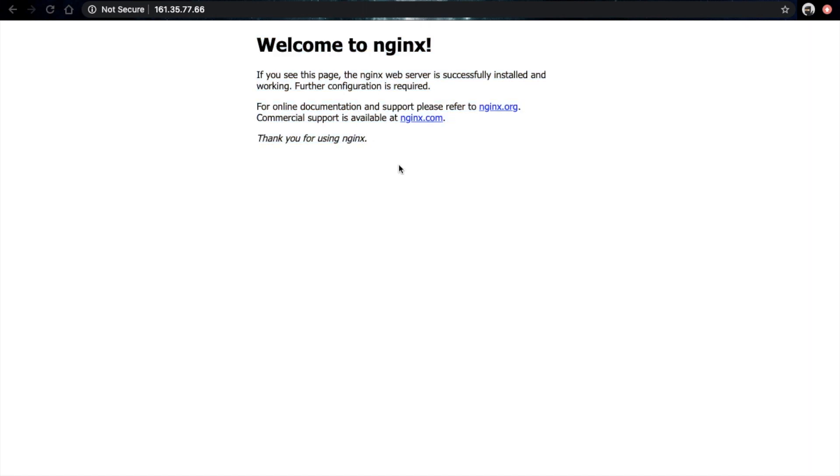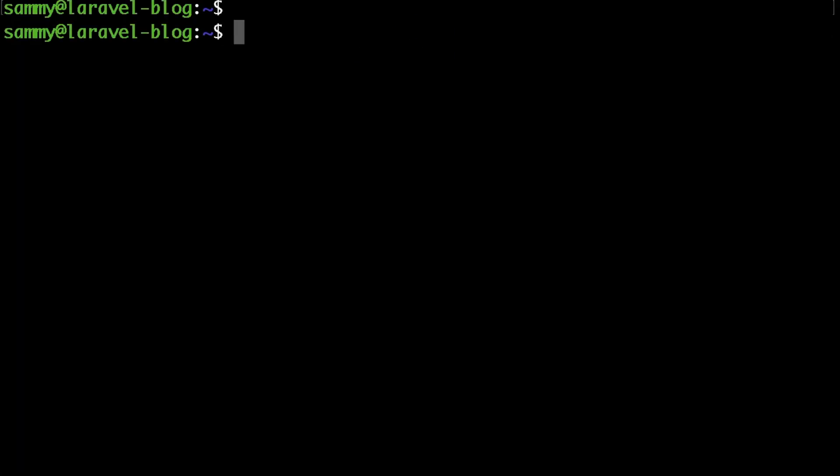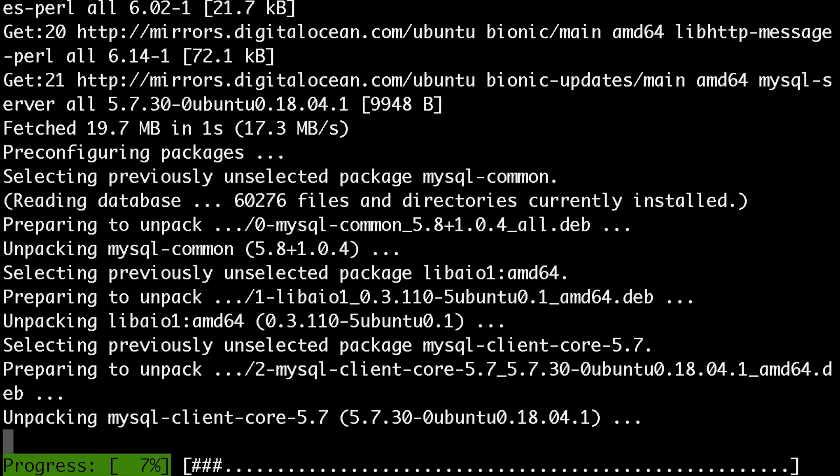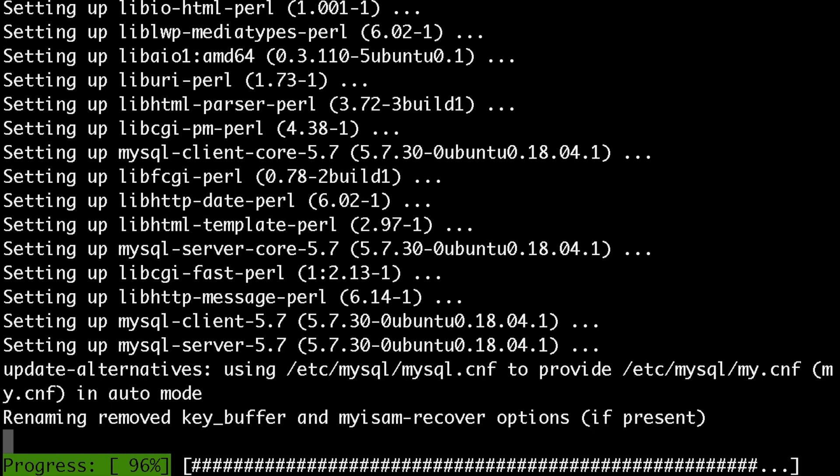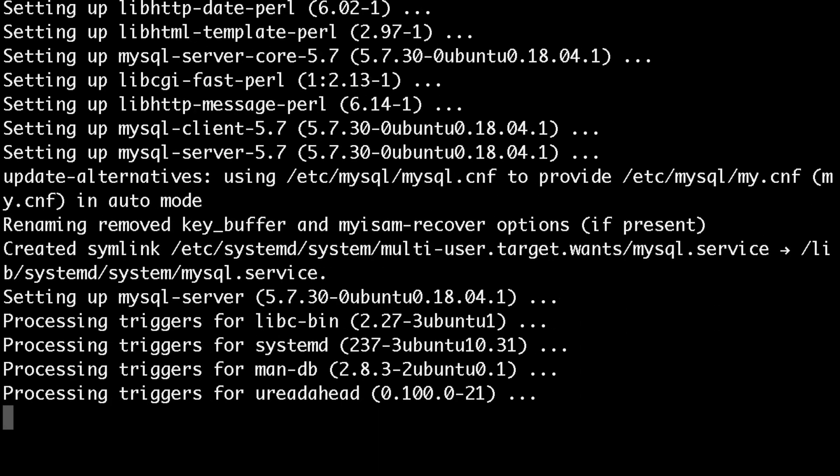Now we are ready to proceed and install MySQL. To do that, you need to run sudo apt install mysql-server and hit enter. Wait for a few seconds, and then sure enough, MySQL is up and running as well.